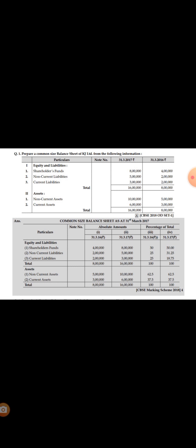Continuing this way, the current liability percentage for 2016 comes to 25 percent and for 2017 it is 18.75 percent. For the total row, we divide 8 lakhs by 8 lakhs into 100, giving 100 percent for 2016, and similarly 16 lakhs by 16 lakhs into 100 gives 100 percent for 2017. This is how we calculate all percentages for each item for both years.